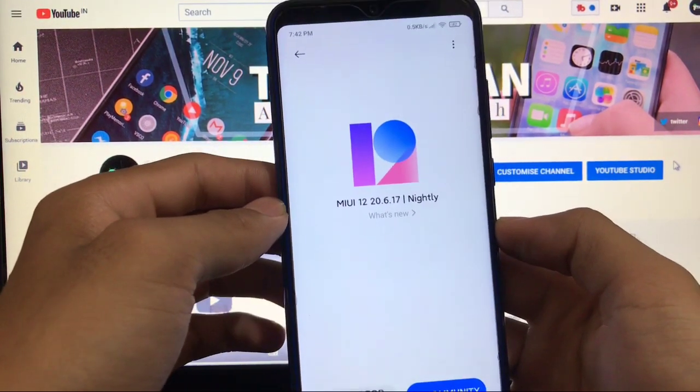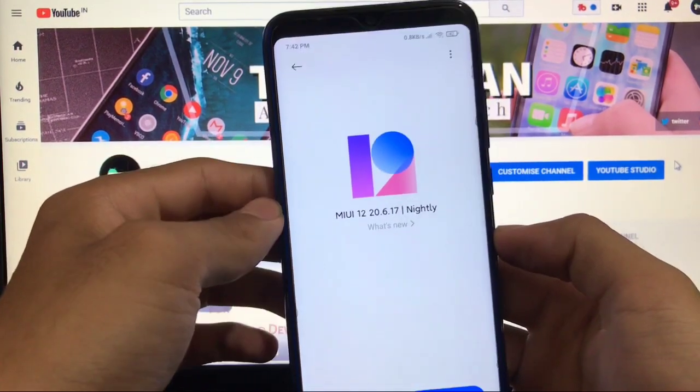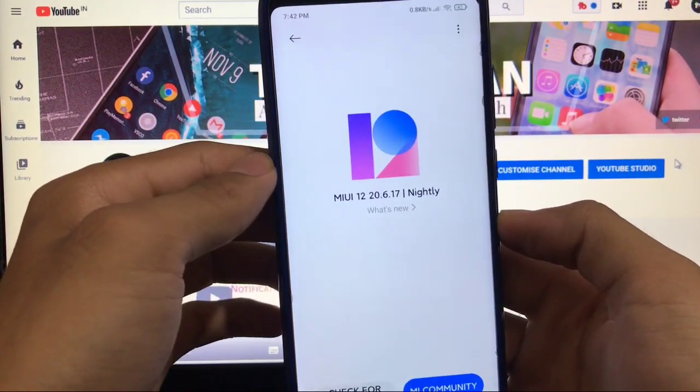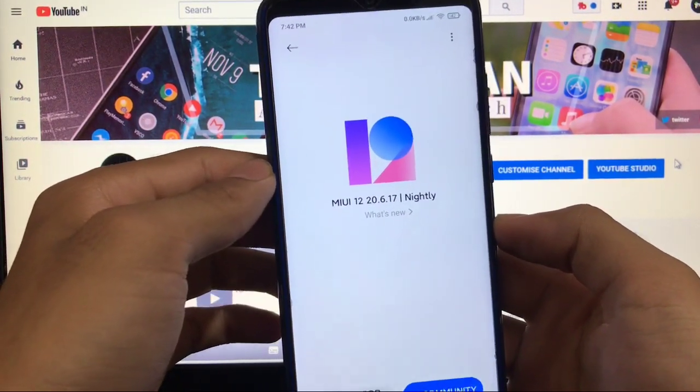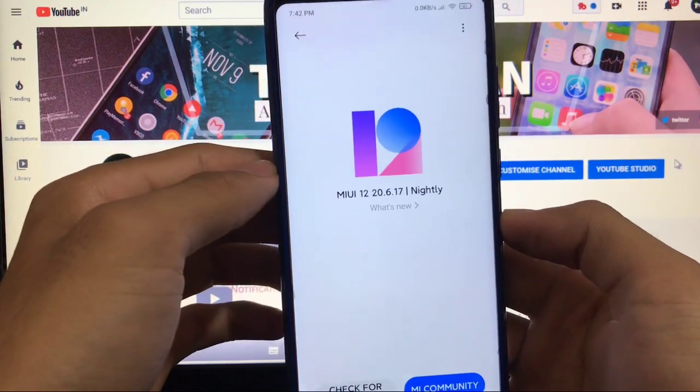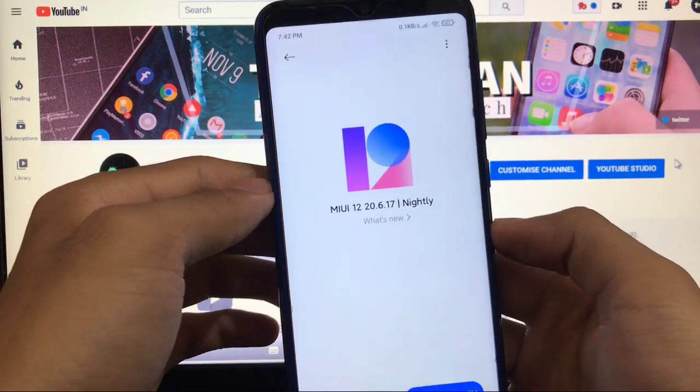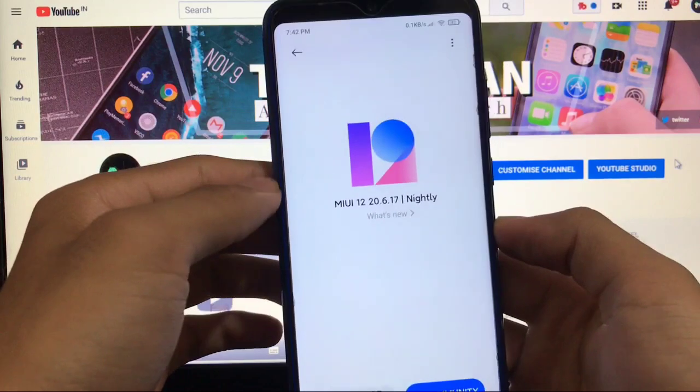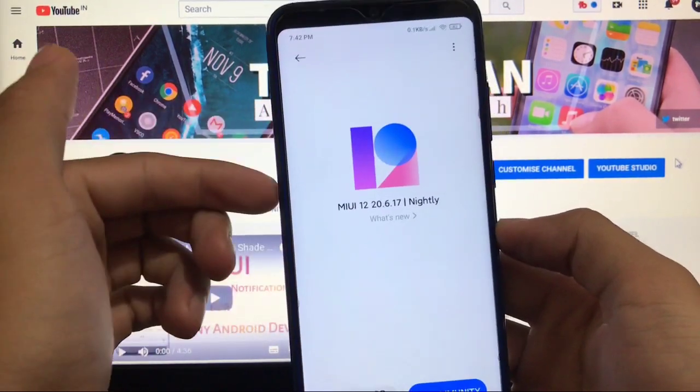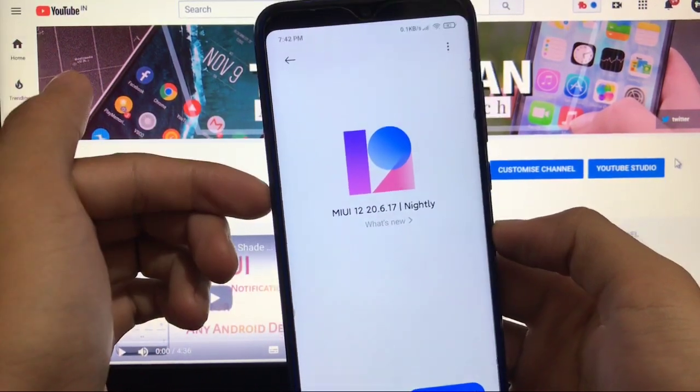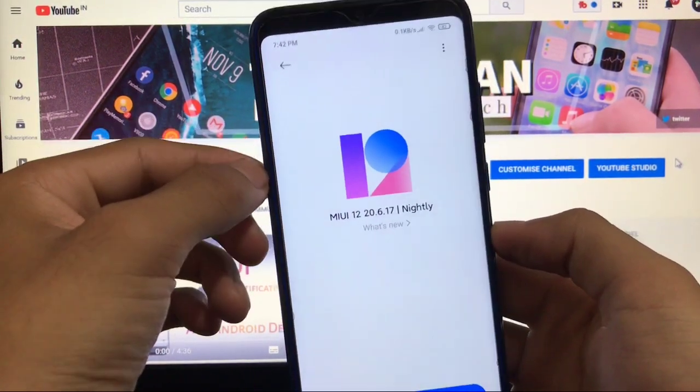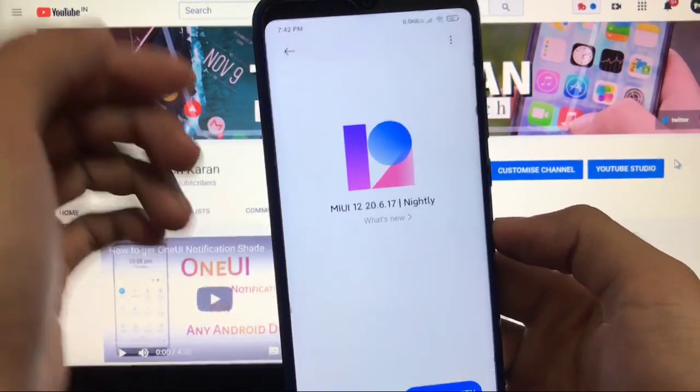We've installed it on our Redmi Note 8. It is China closed beta, which means it has some bugs. It's not recommended for normal users to install it because it has bugs, but there are also some new things. Make sure to watch this video till the end. Let's get started right now.